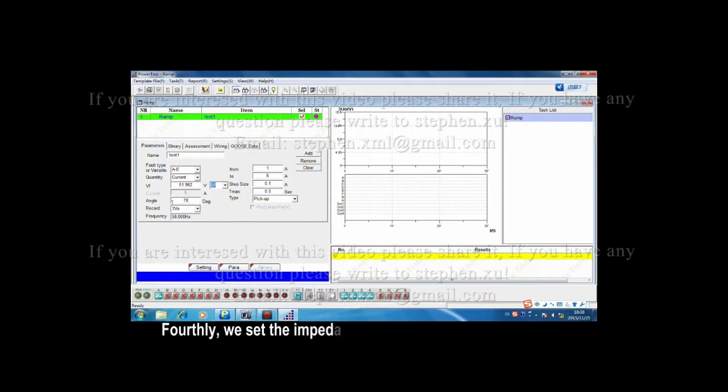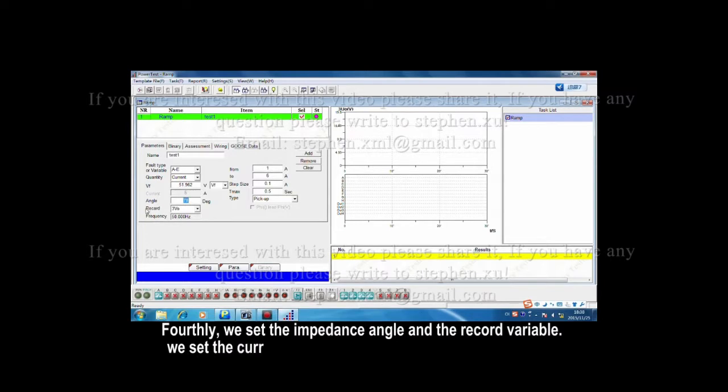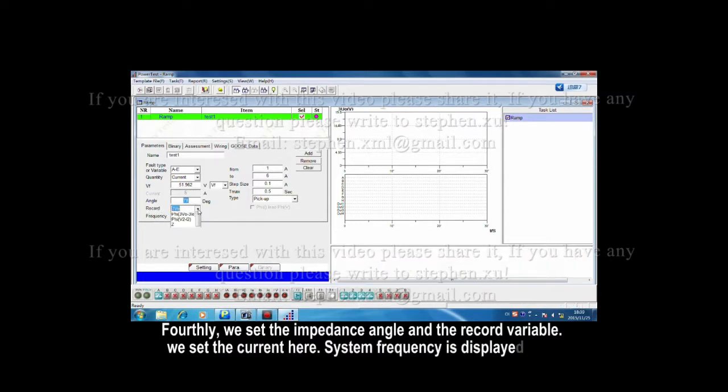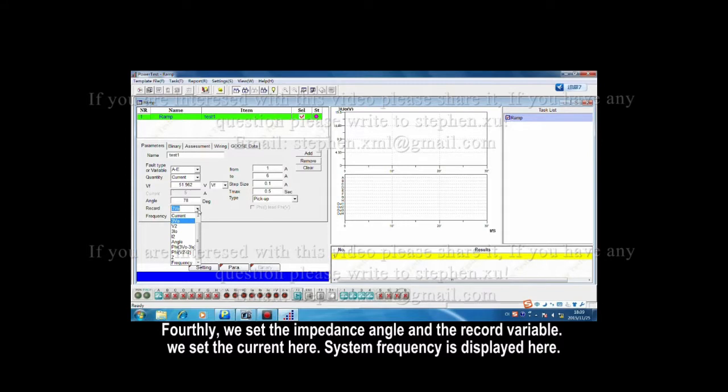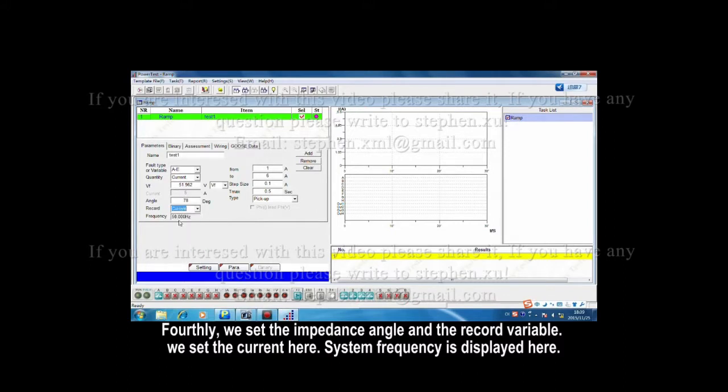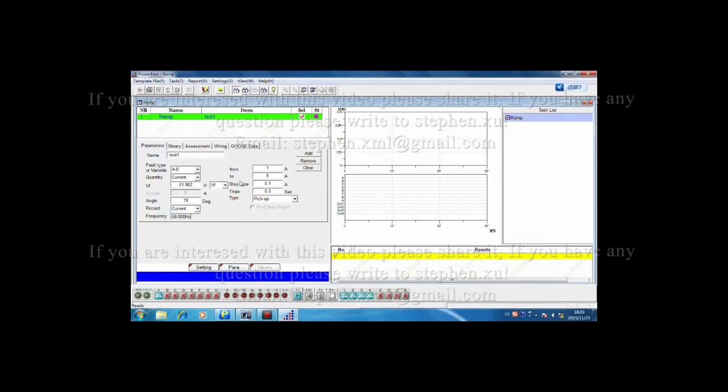First, we set the impedance angle and the record variable. We set the current to record here. System frequency is displayed here.